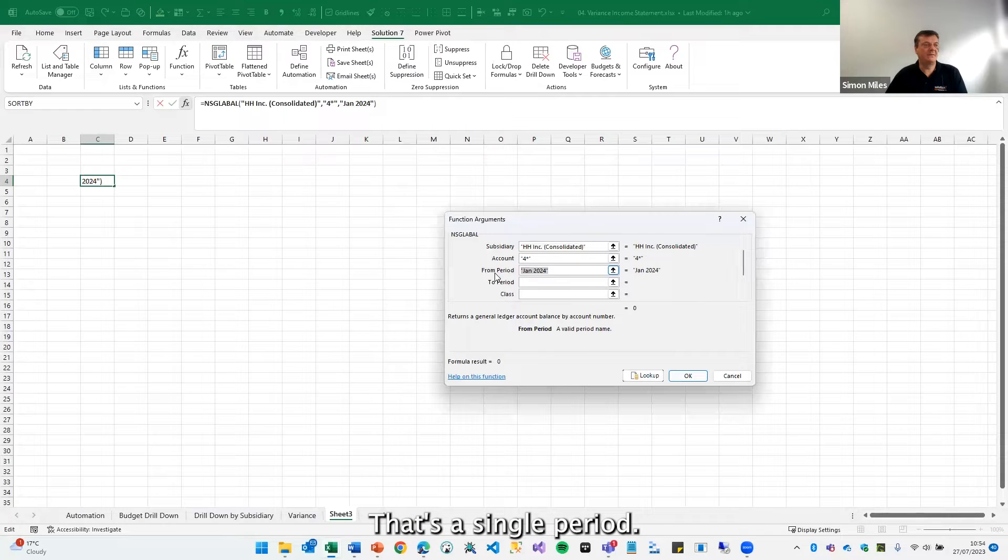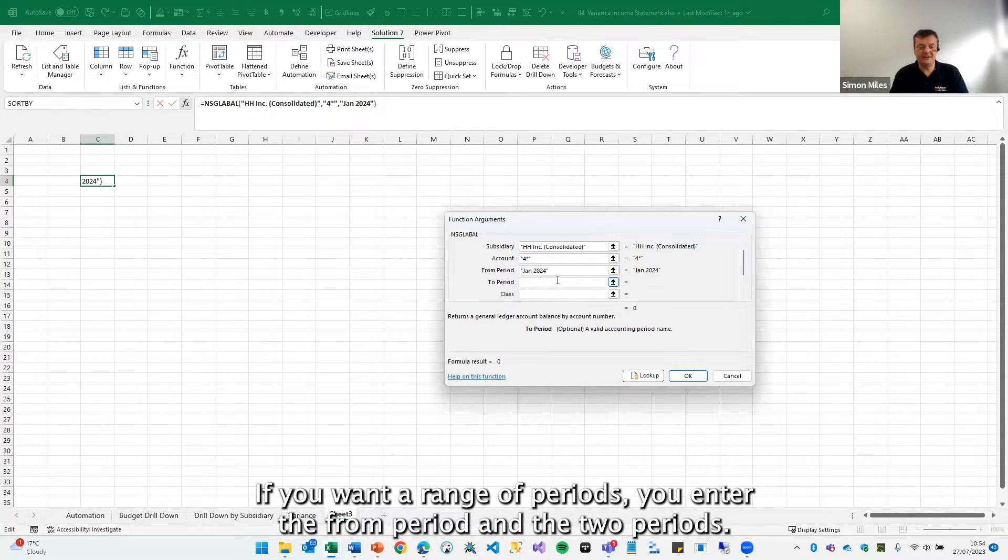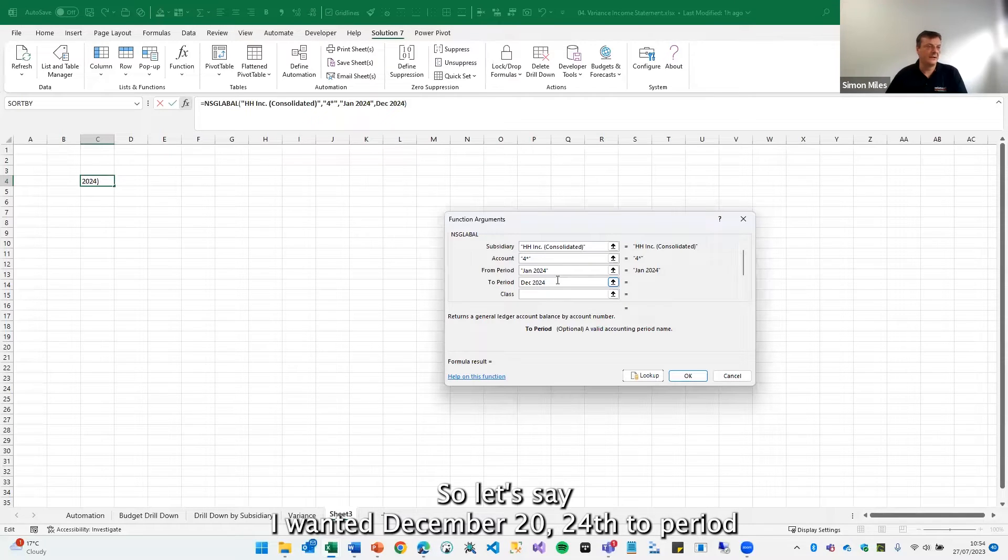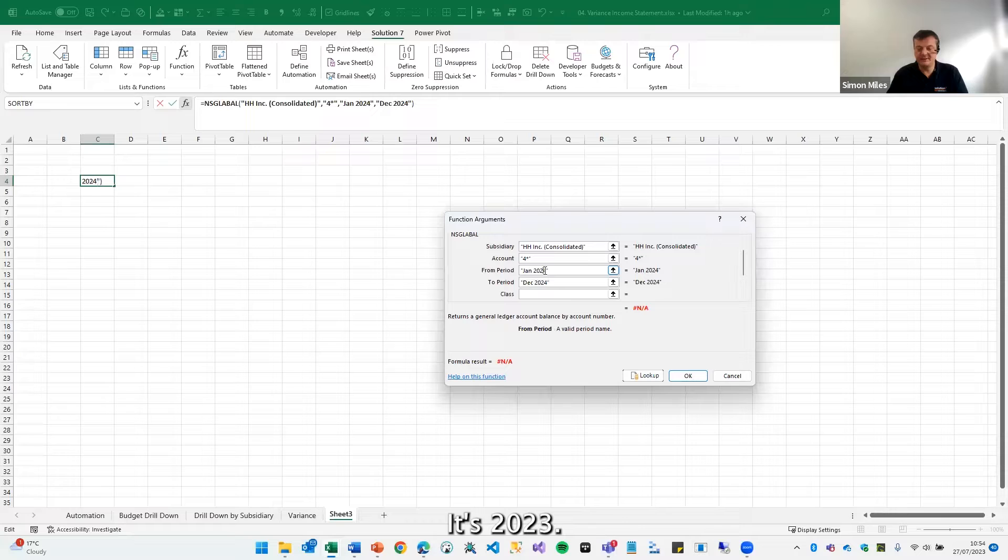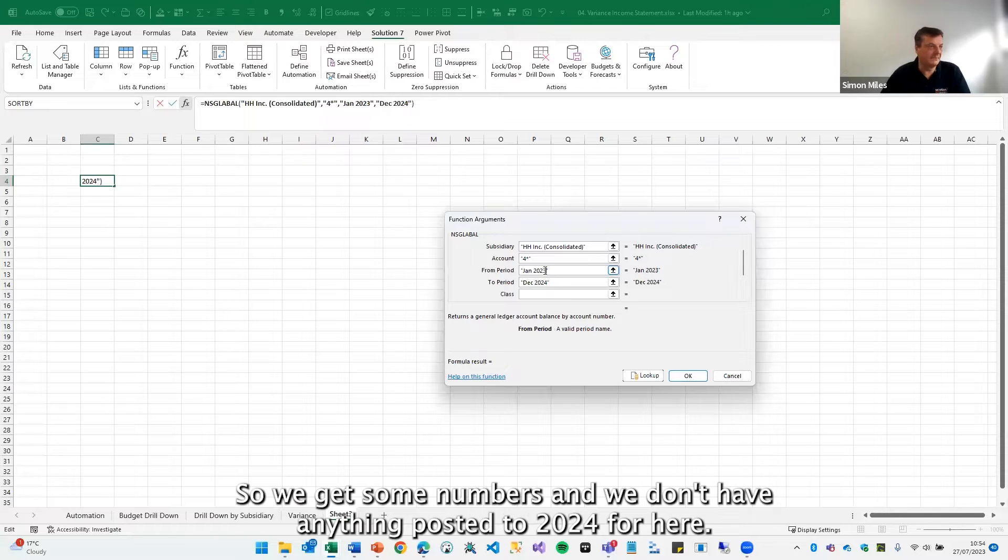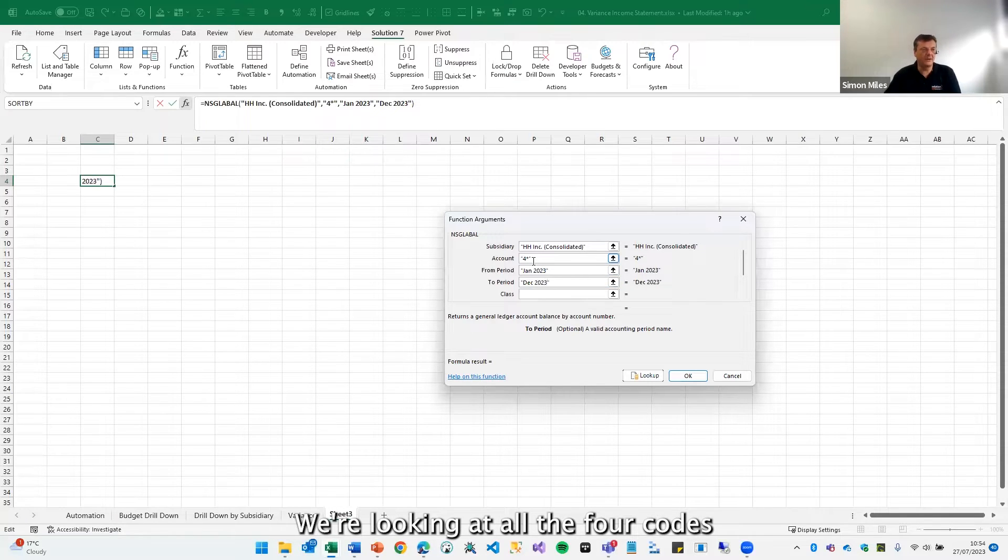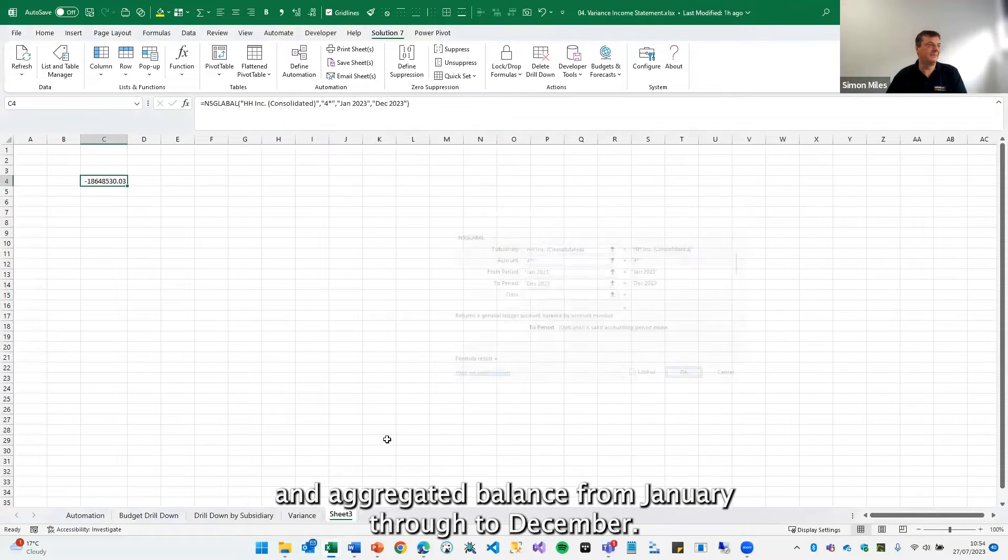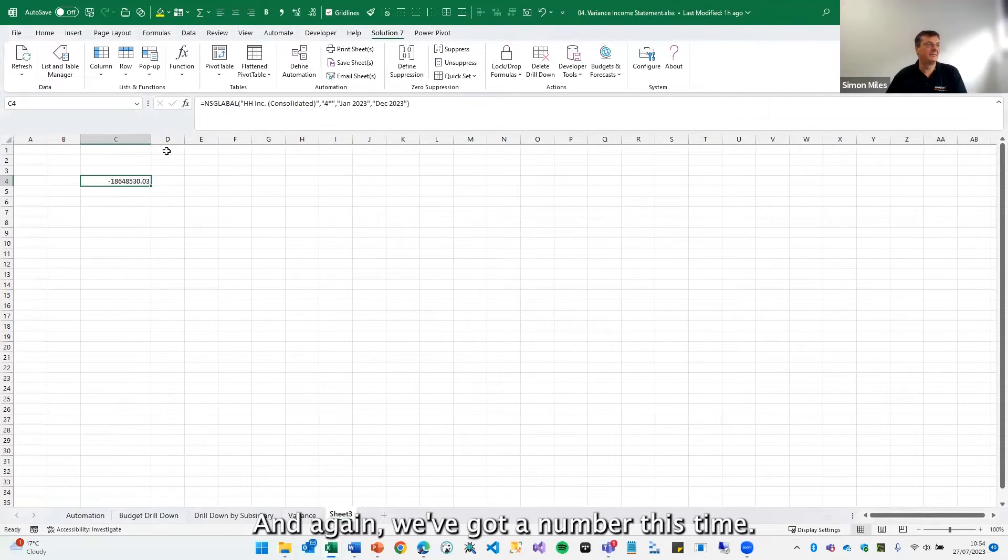That's a single period. If you want a range of periods, you enter the from period and the to period. So let's say I wanted December 2024 as the two period. In fact, let me change that to 2023 so we get some numbers out. We don't have anything posted to 2024. So here we're looking at all the four codes and the aggregated balance from January through to December. There we go. We've got a number this time.